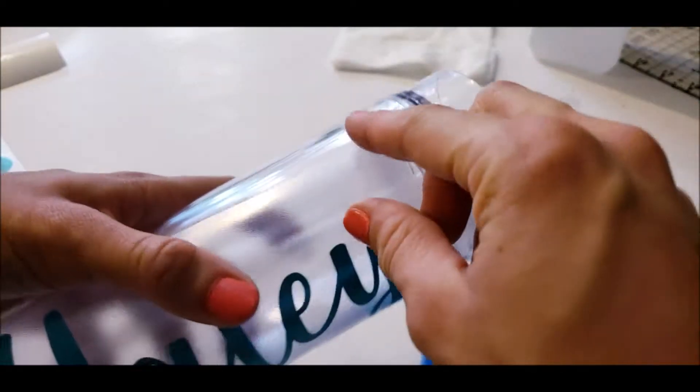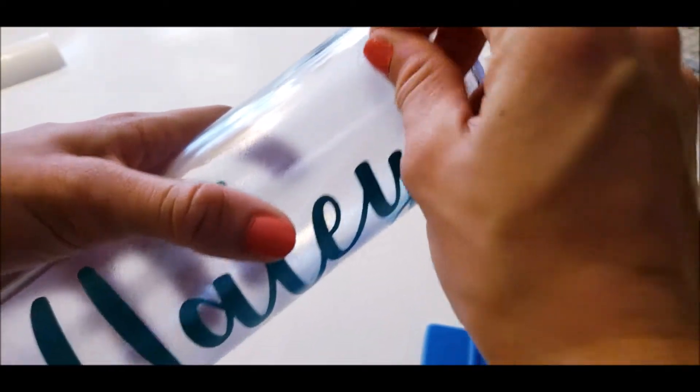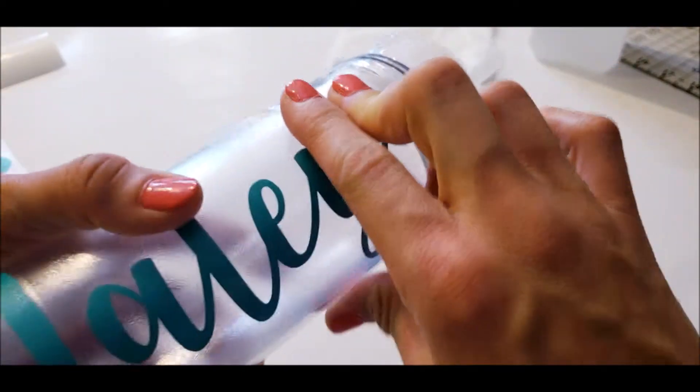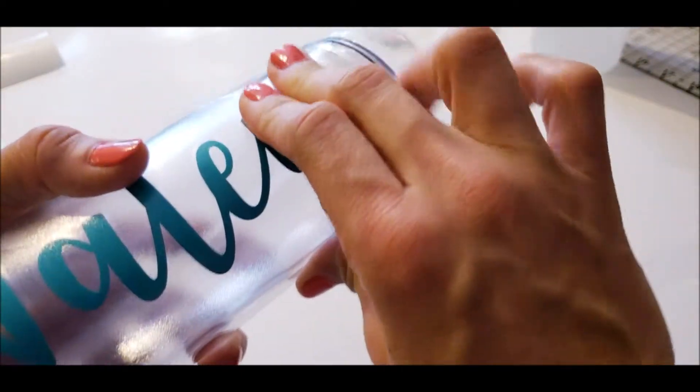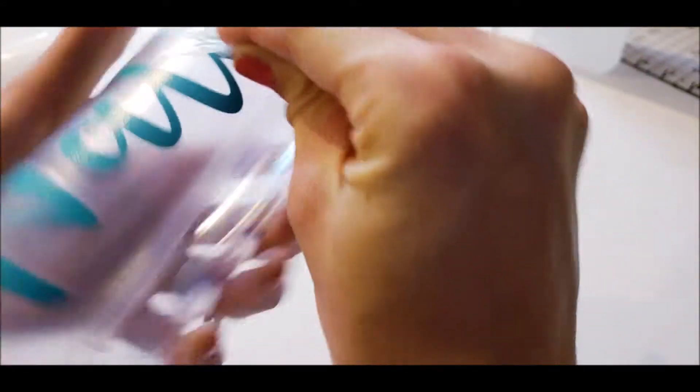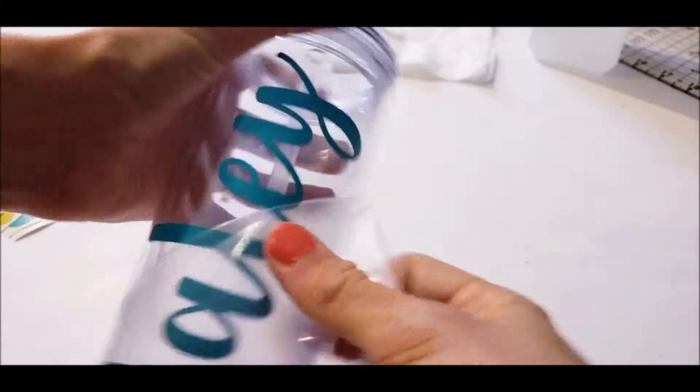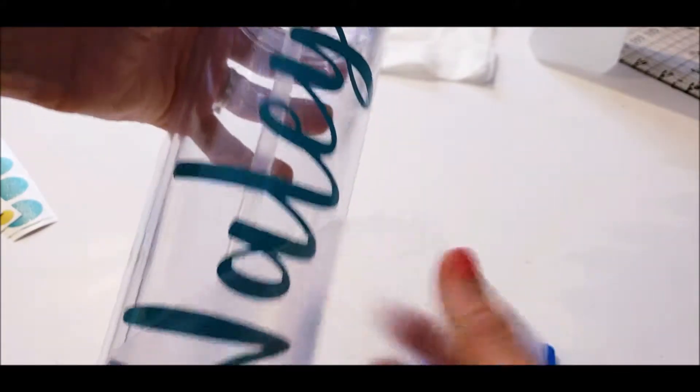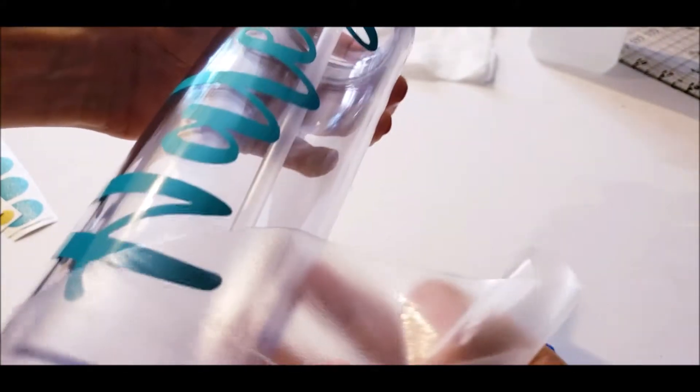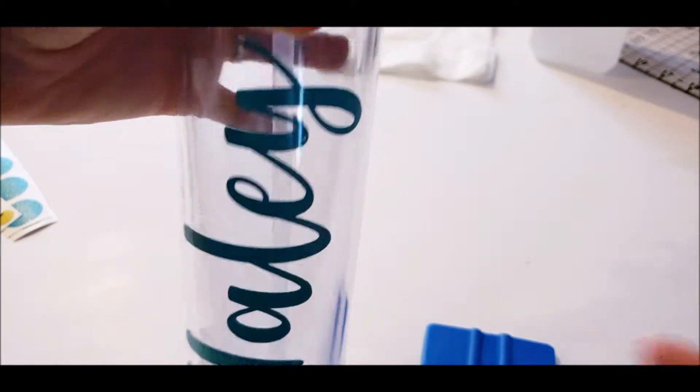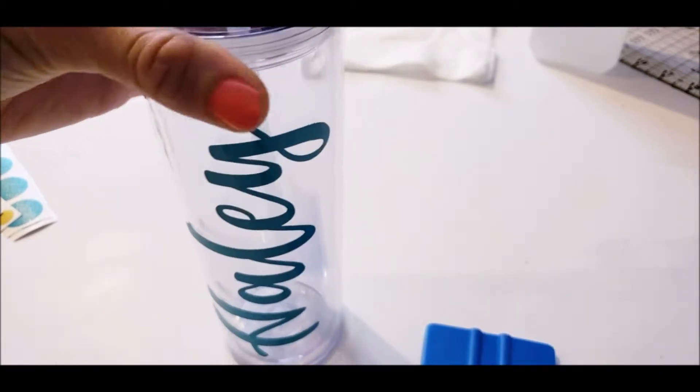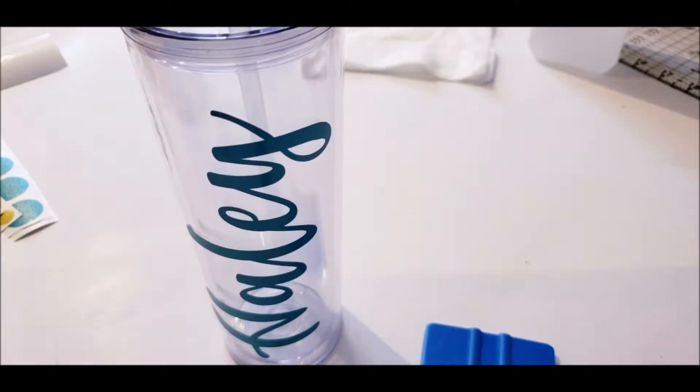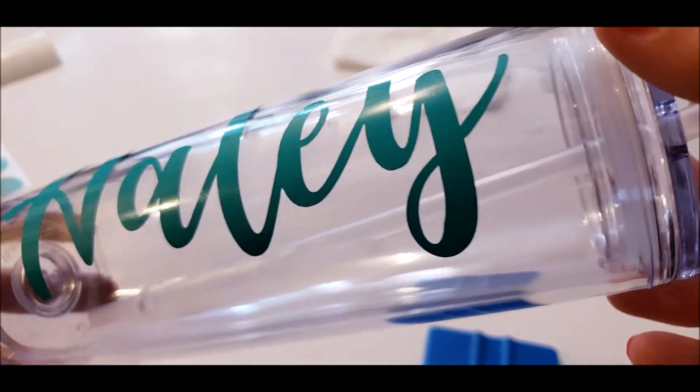And now starting from the very top corner, you want to peel down at an angle. And now your decal is on.